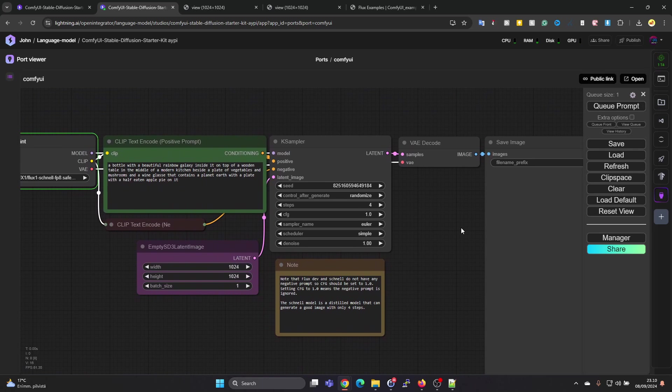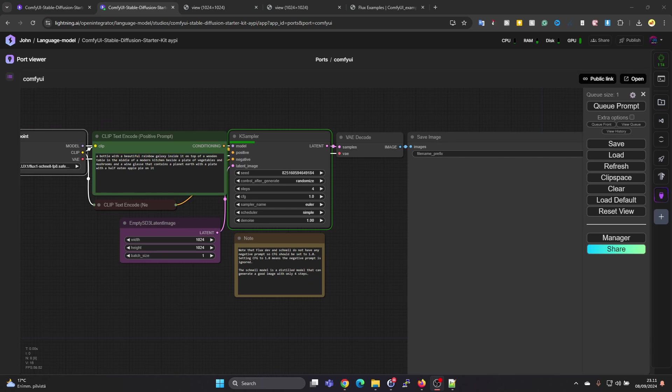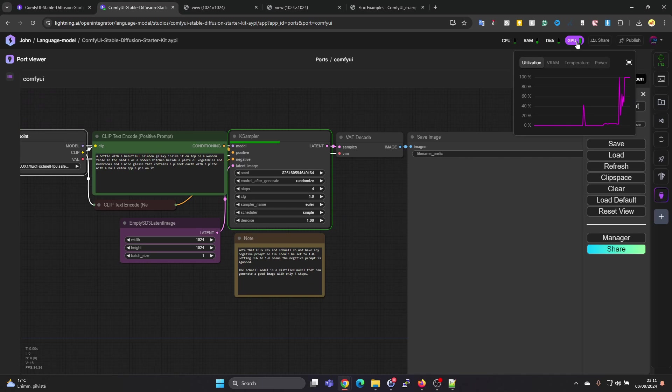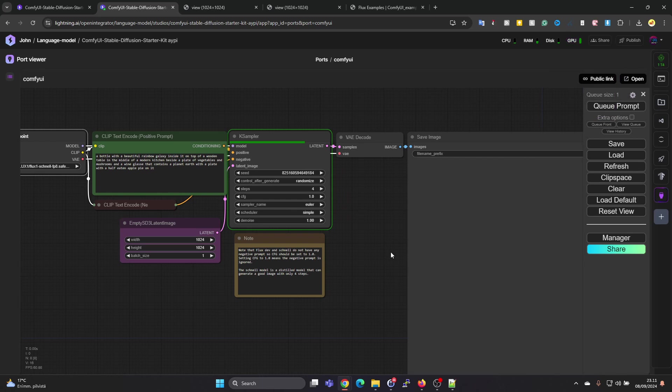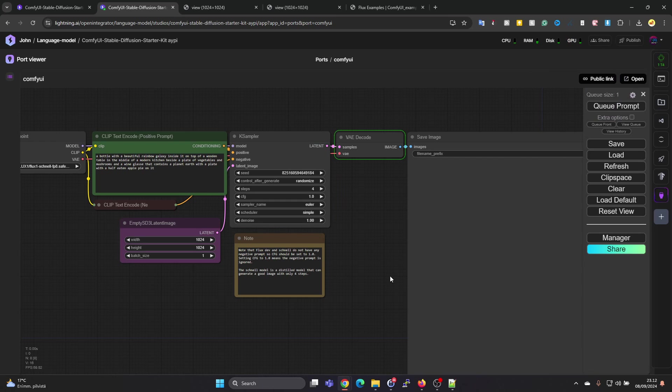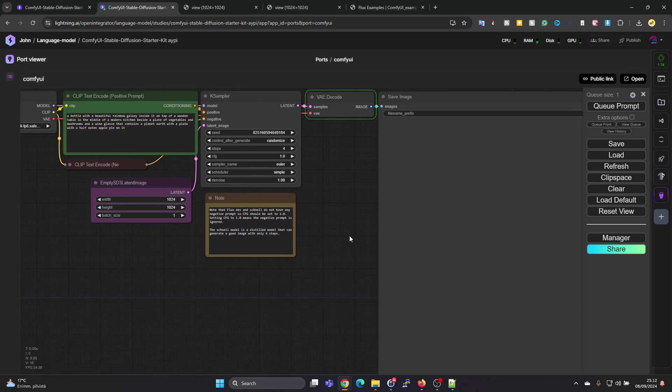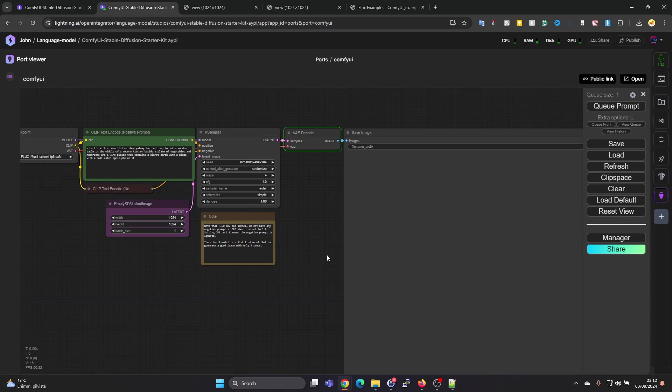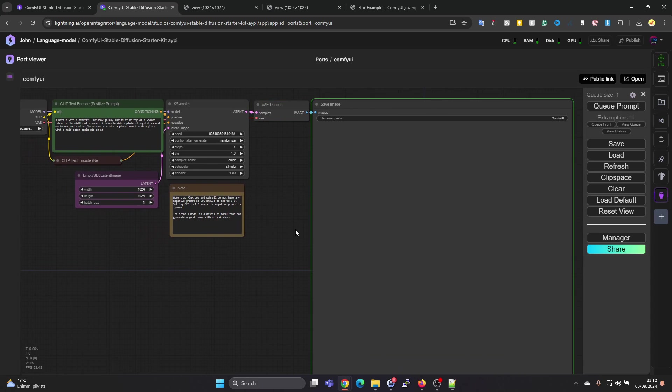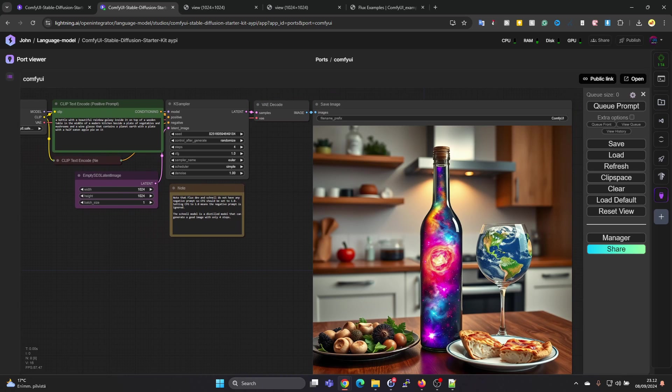It did start. Let's see if we get a result. We can definitely see that it's using the GPU. GPU's load is at 100% and it seems to be progressing, so we should see something soon. To me it seems that this takes a lot longer than the Stable Diffusion model we were running before.